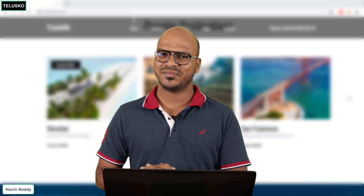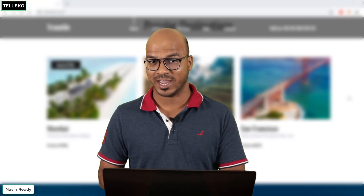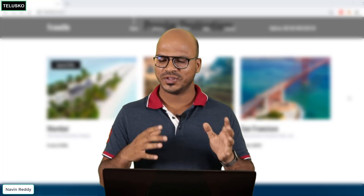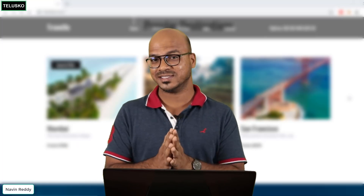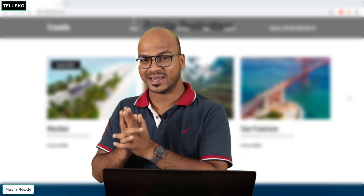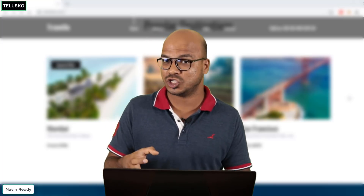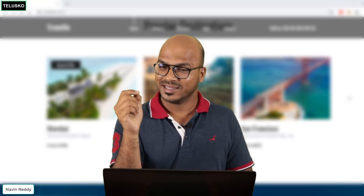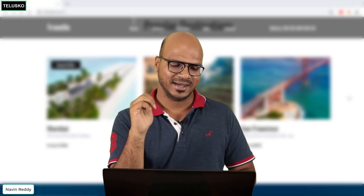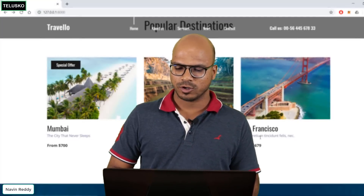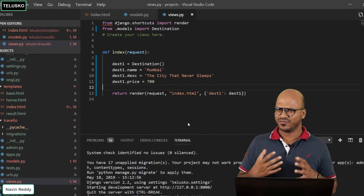Welcome back, my name is Davinwendi and let's continue with this series on Django. In the previous video we tried to make this data dynamic by passing the data from the Python file, accepting it in the HTML using Jinja tags. Now I want to also make the travel destinations dynamic.